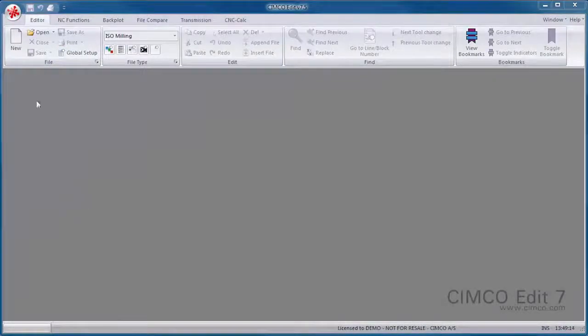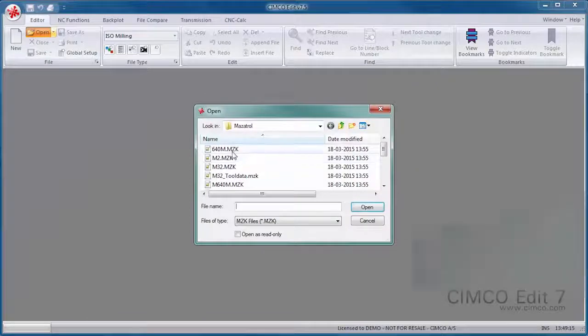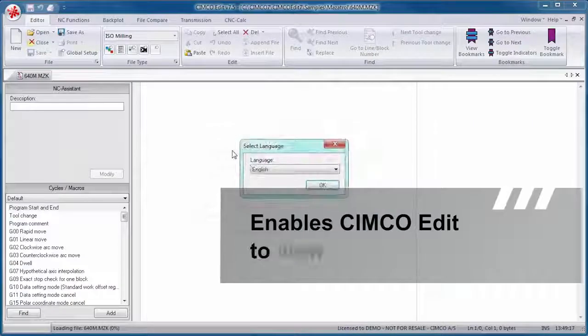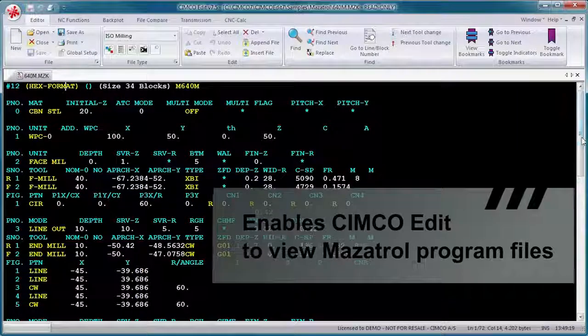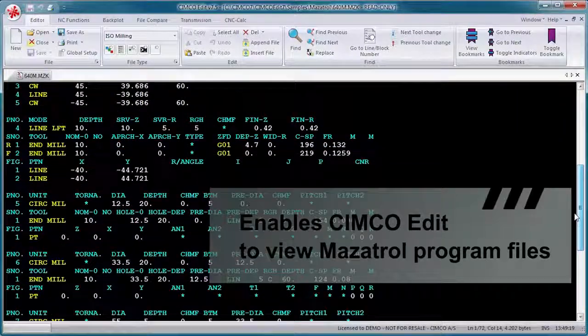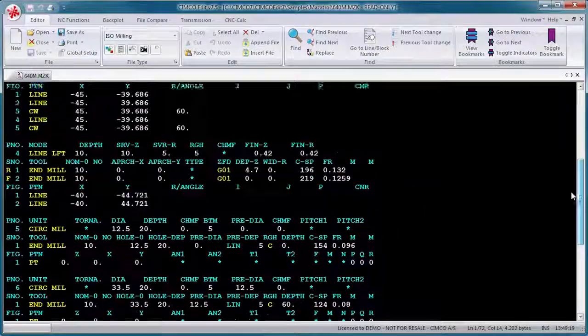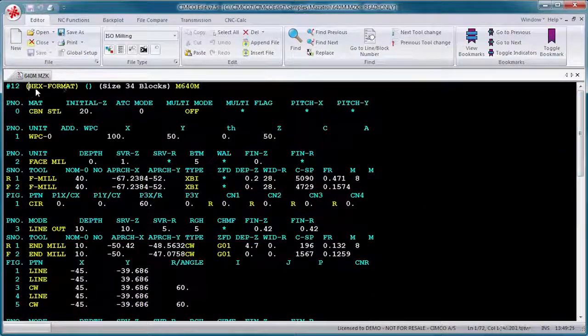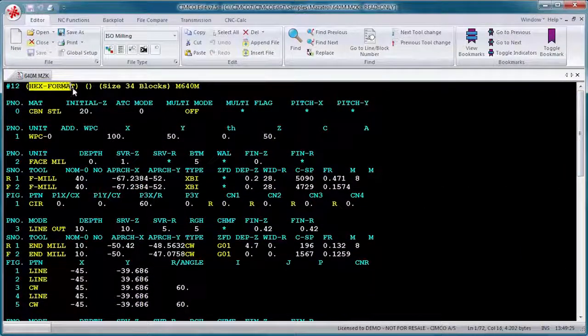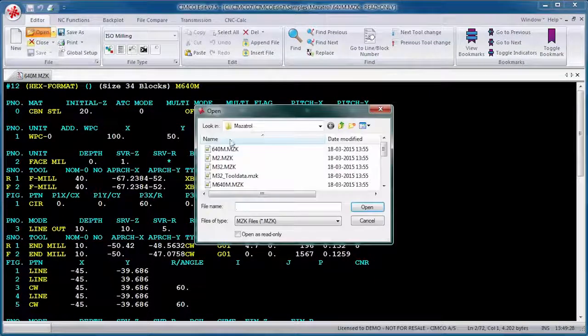The Mazatrol Viewer is a handy add-on that enables SimcoEdit to view Mazatrol program files. The add-on makes it easy to verify and review program changes using tools like the Mazatrol File Compare.